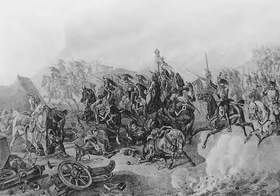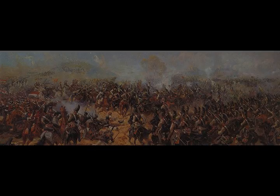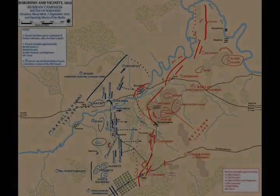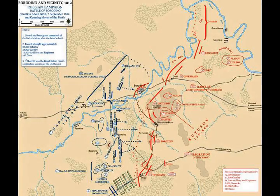Napoleon fought against General Mikhail Kutuzov, whom Emperor Alexander I of Russia had appointed to replace Barclay de Tully on the 29th August 1812 after the Battle of Smolensk. After the Battle of Borodino, Napoleon remained on the battlefield with his army, while the Russian forces retreated in an orderly fashion to the south of Moscow.